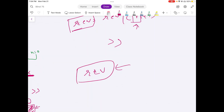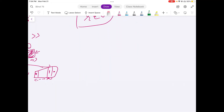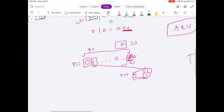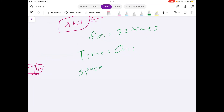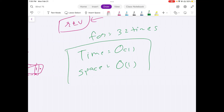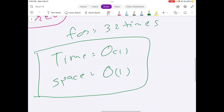Now let's calculate the time complexity. The time complexity is O(1) because the only work we do is run a for loop 32 times, which runs in constant time. The space complexity is also O(1) because we complete the entire iteration using just a couple of parameters to store values, with no additional data structures.